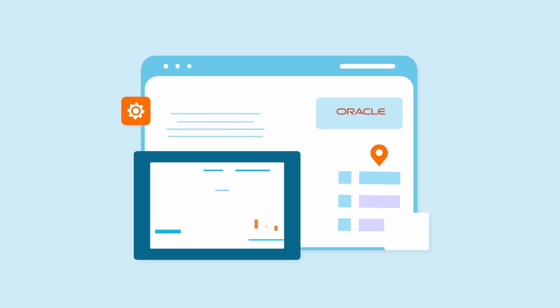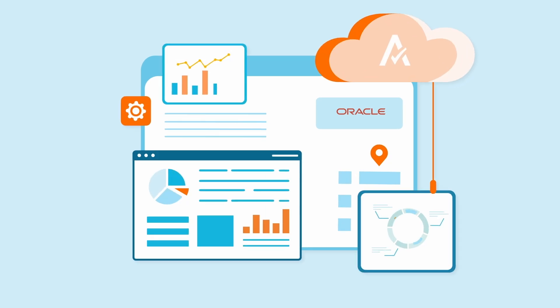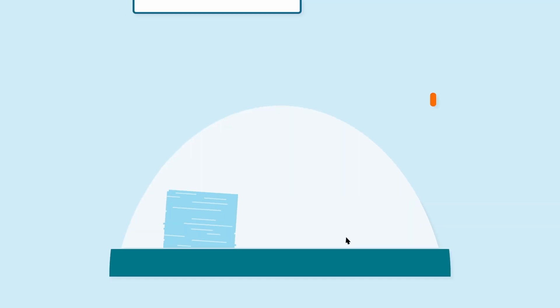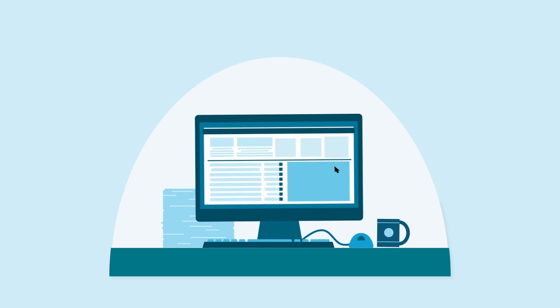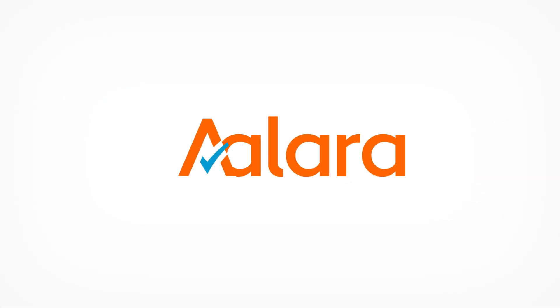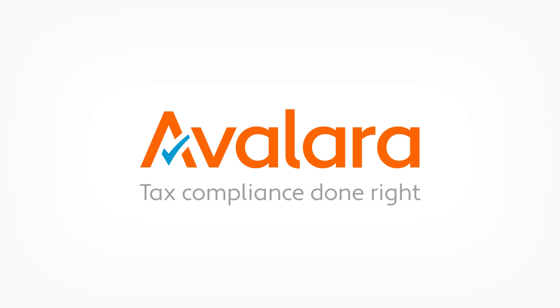Now is the time to automate your global transaction tax operations using the only embedded and touchless indirect tax solution in Oracle Cloud ERP with Avalara. Your answer for truly automated enterprise tax compliance. To learn more, contact us today.